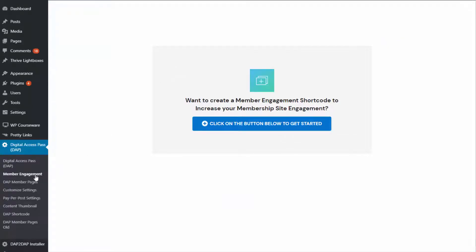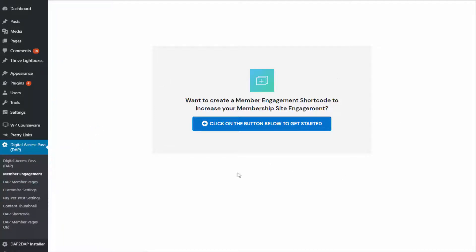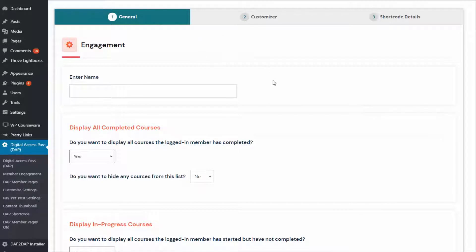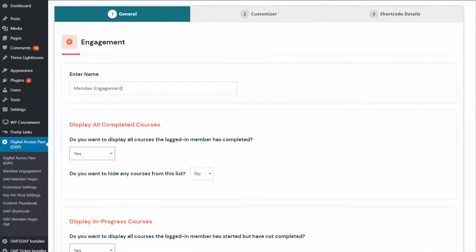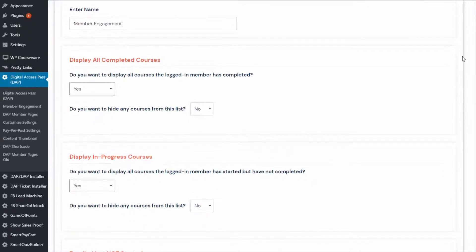I'm going to give you a very quick tour of the back end. Go to the member engagement page under Dapp and click on it — it will bring up a page like this. Here you can click on this button to add a new member engagement shortcode. It will bring you here; give it a name. Then there are several options here. As you can see, every section that you see, you can turn it on or off.